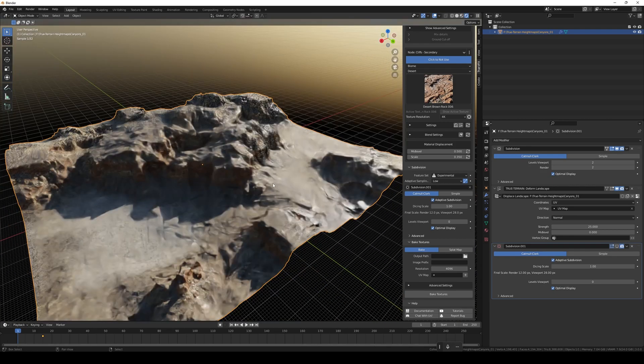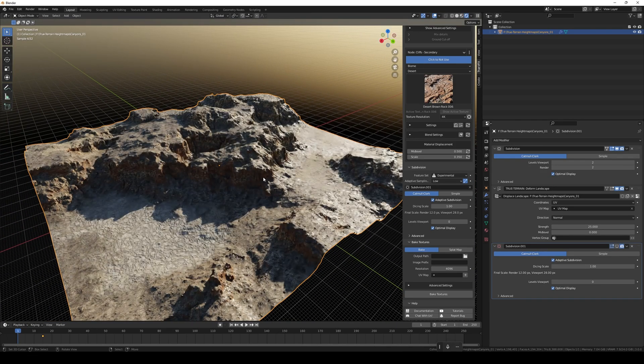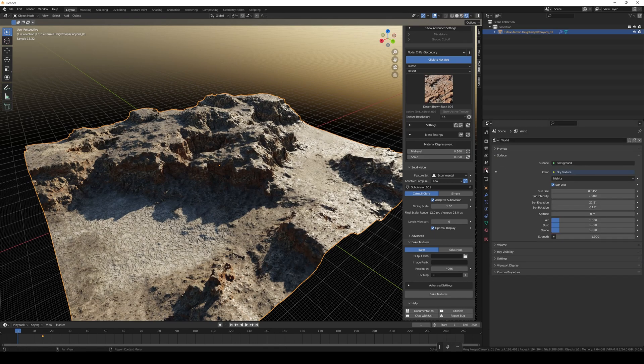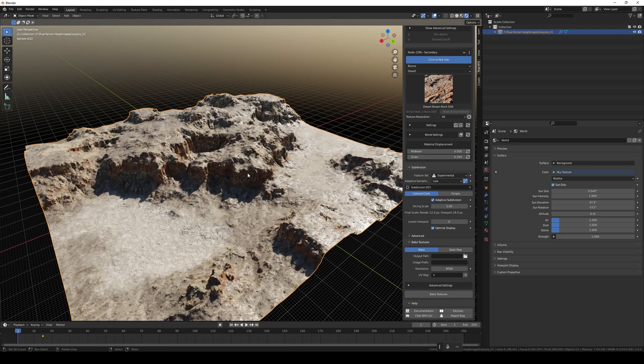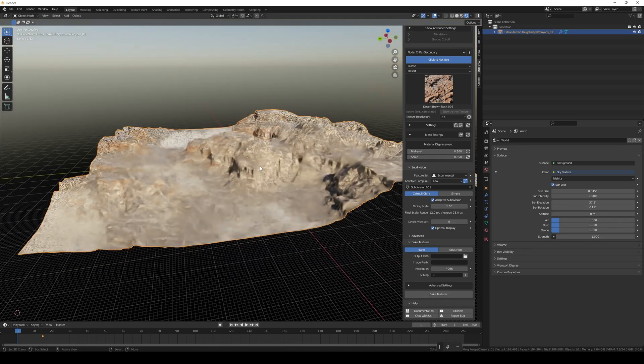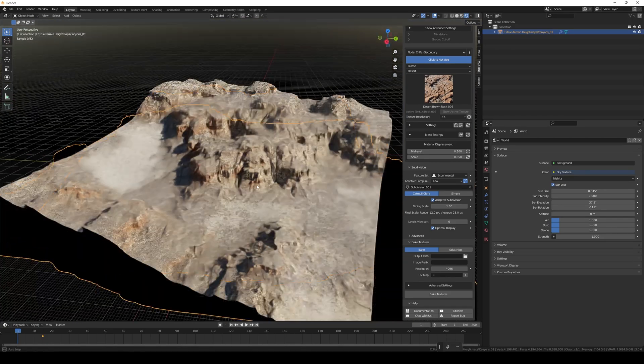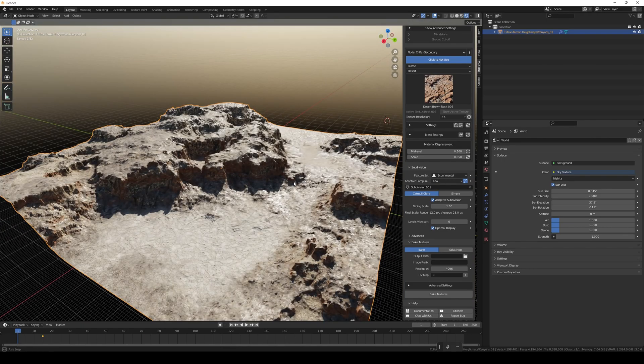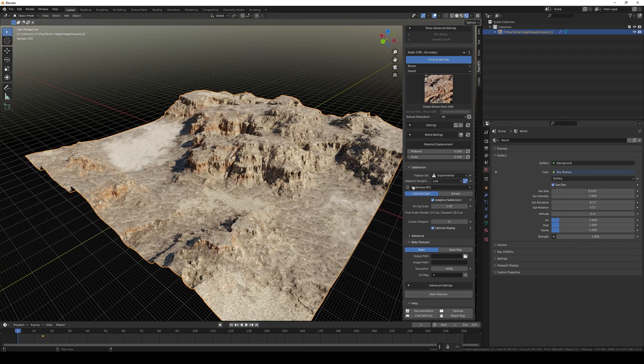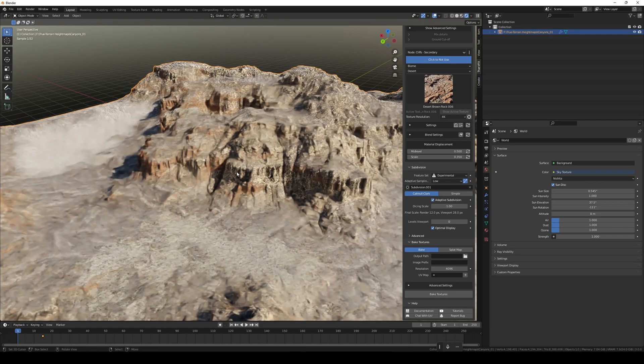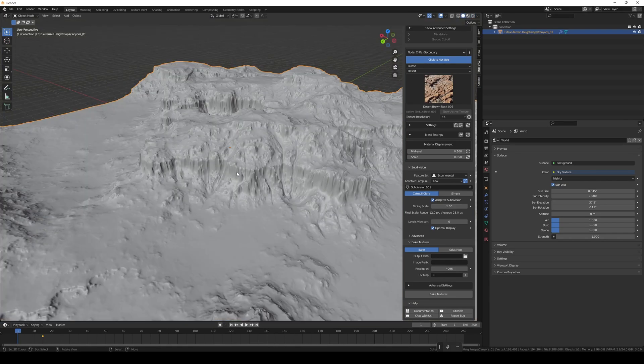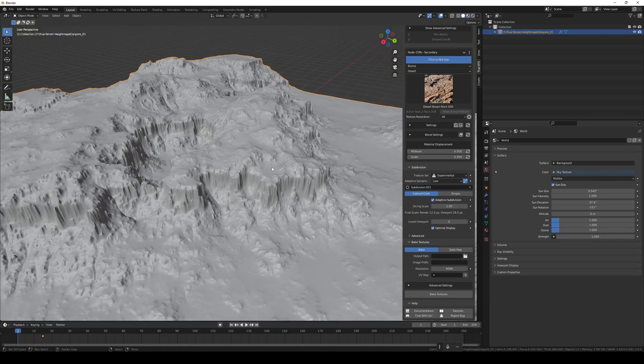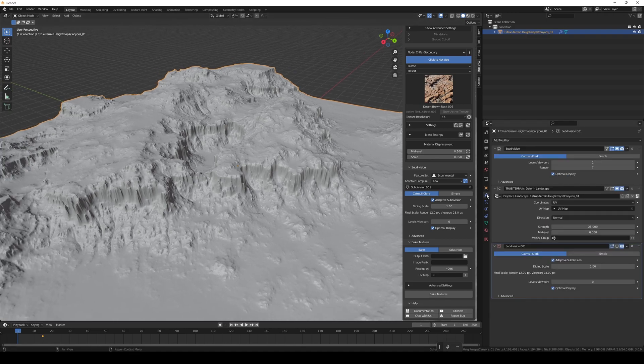What we want to do is get this material that we've got on this with the rocks, the ground, the mixed textures - we want to be able to get that into a baked texture set so you can send them out to other 3D software if you want.